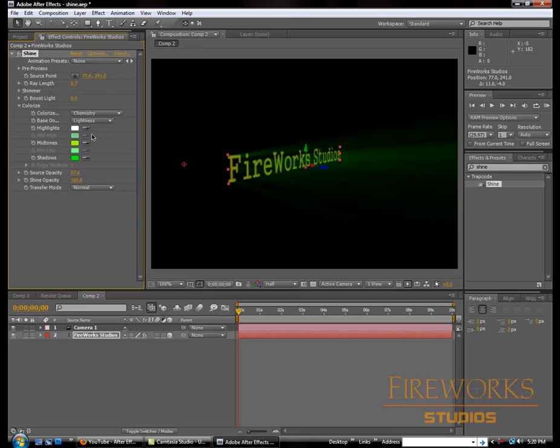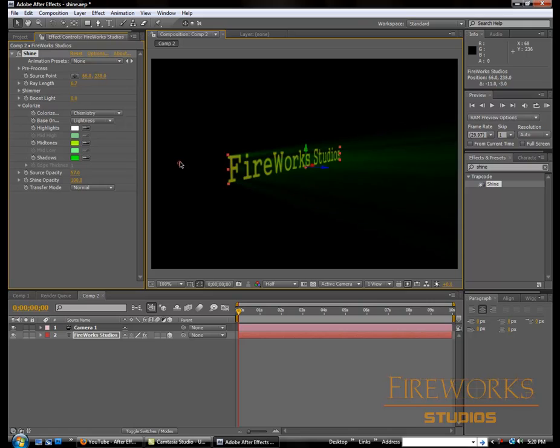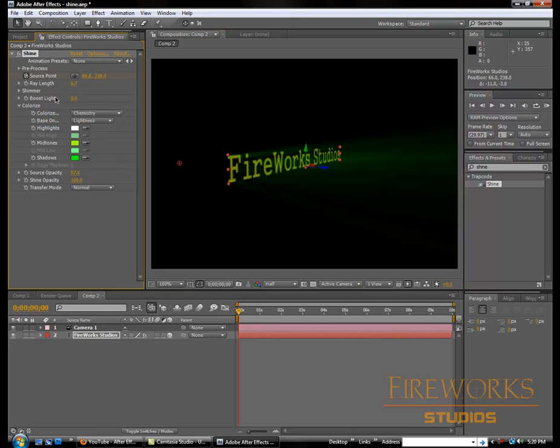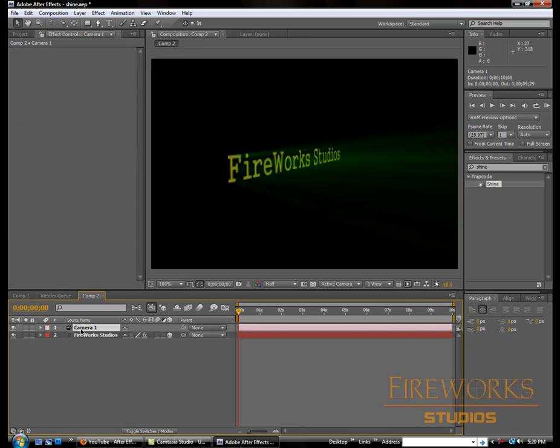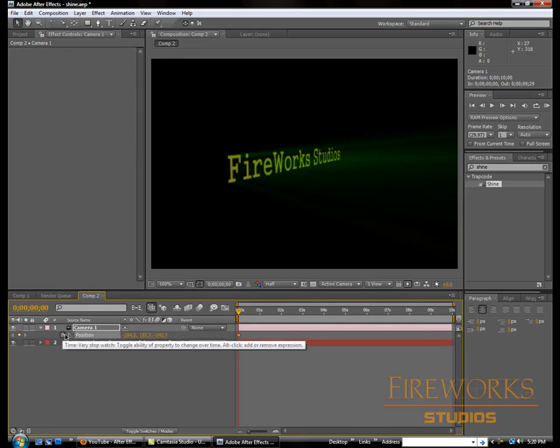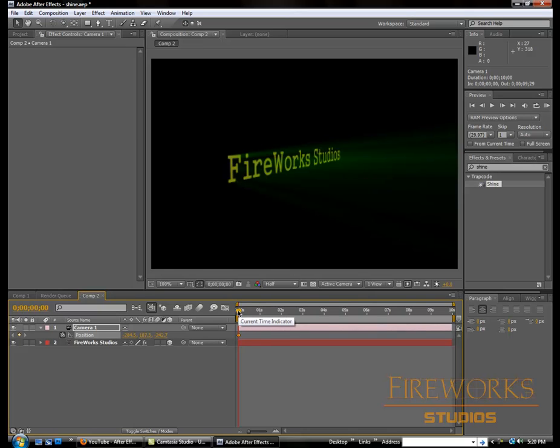Maybe this one. Okay, now once it's here we're gonna go to source point and click on the clock to add a keyframe. Also in the camera we're gonna press P for position keyframe.